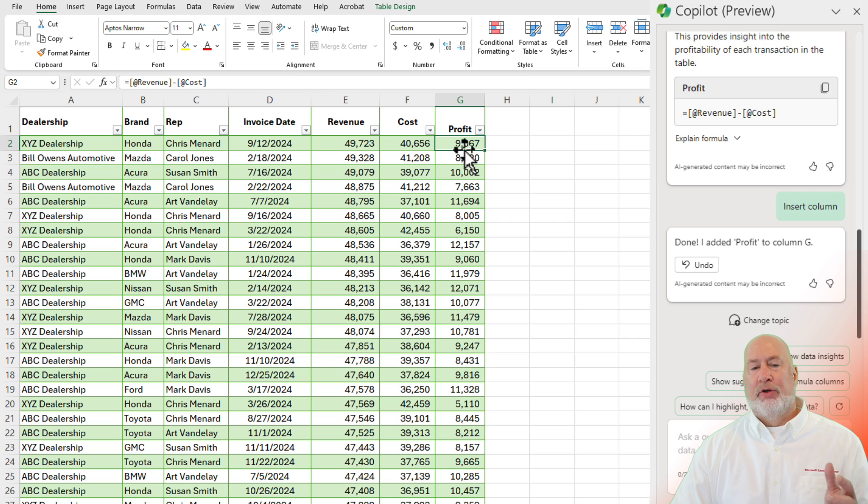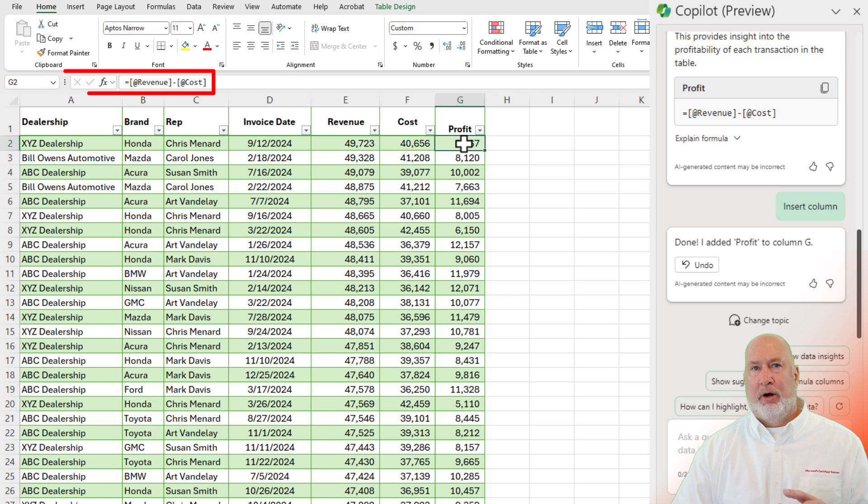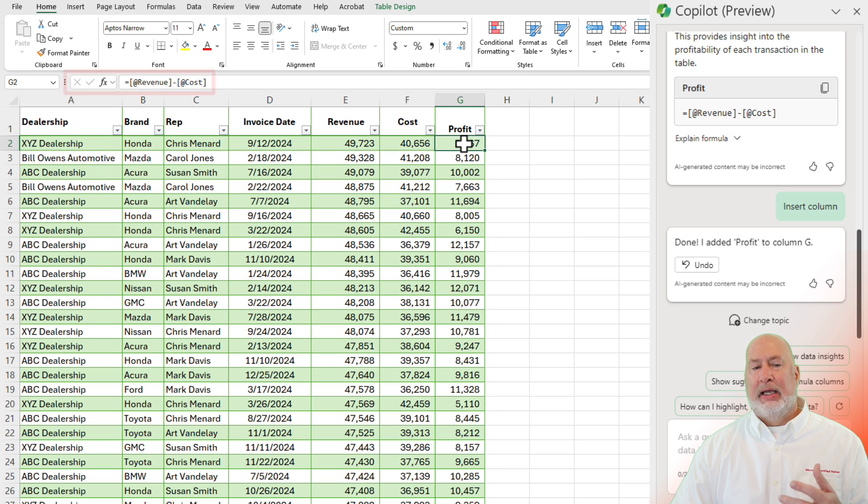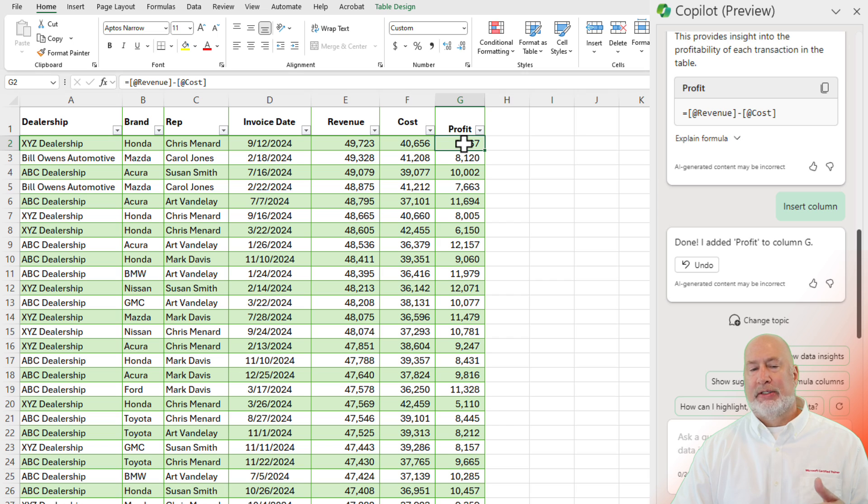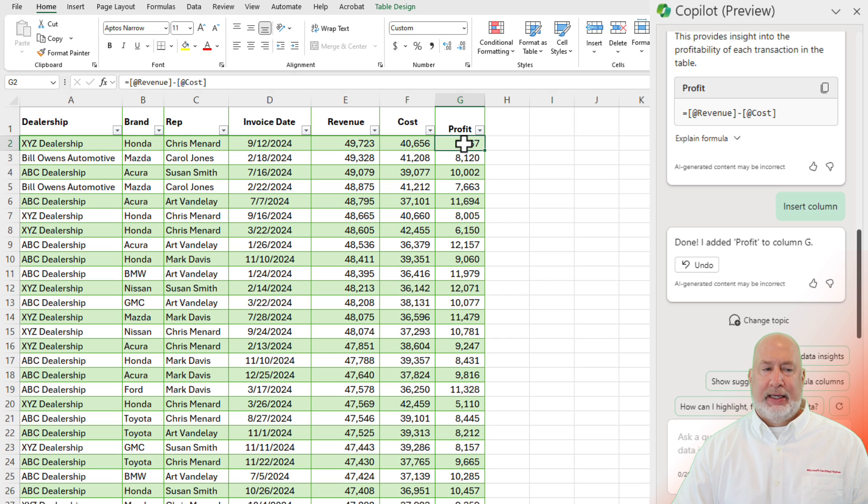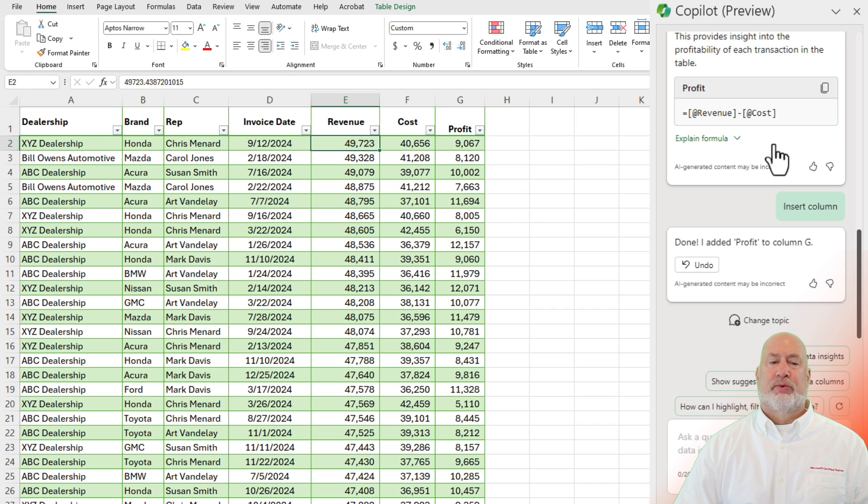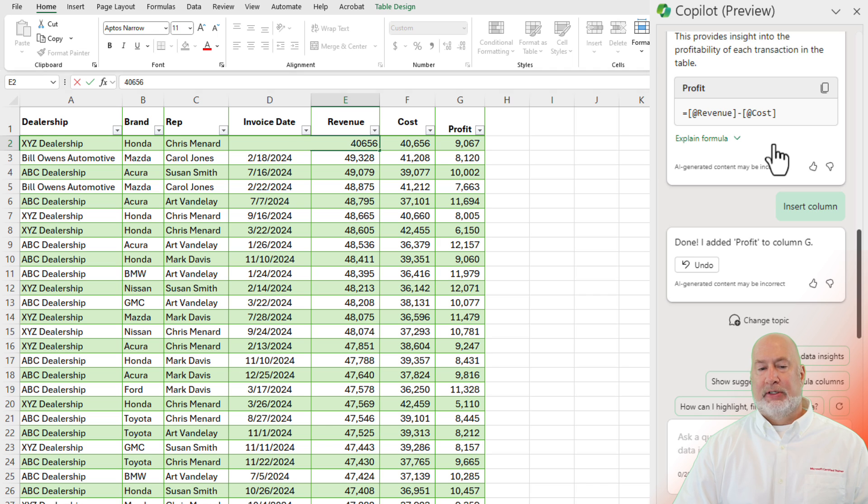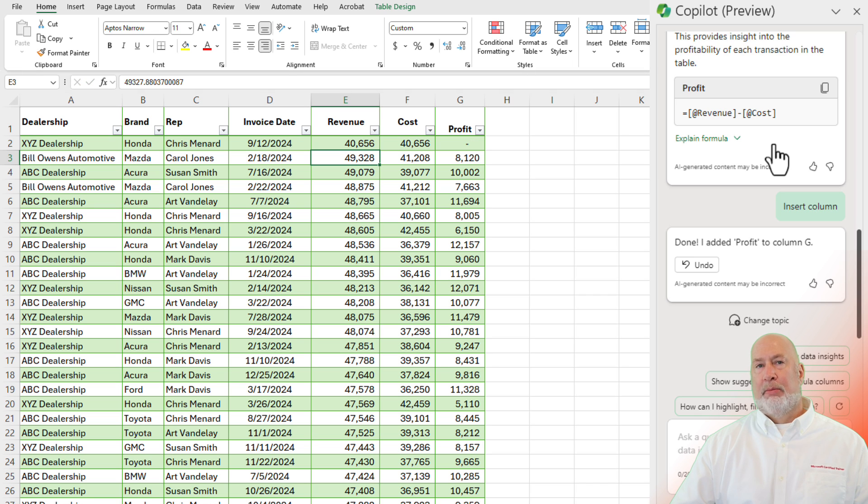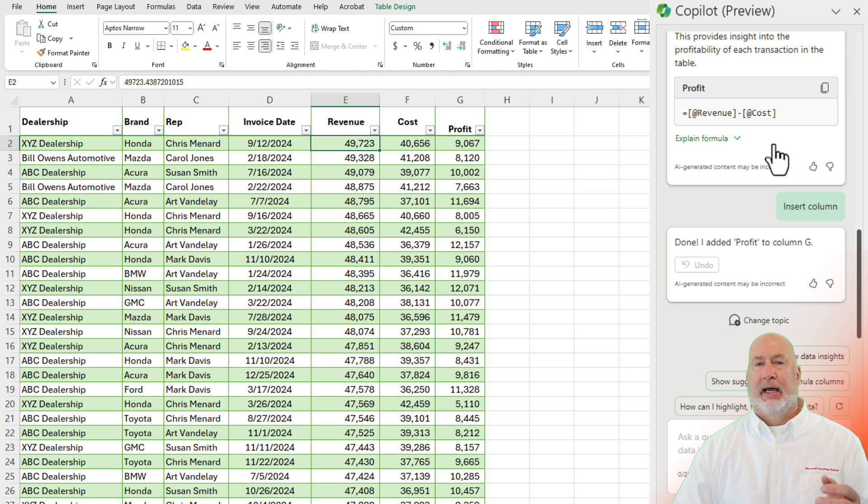If you look in cell G2, which I just clicked in and take a peek in the formula bar, because this is a table, E2 is not E2. It's called revenue and cell F2 is named cost. Easy to read because it's a table. This is exactly right. Just to test this real quick, I'm going to change the revenue to 40,656. Profit is zero. Perfect. I did an undo.